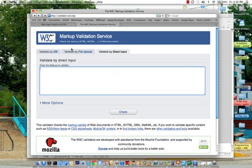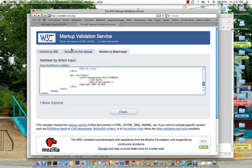Their URL is validator.w3.org. W3C, the World Wide Web Consortium, is that organization that sets all of the standards, so they're the best source for validation to my way of thinking.